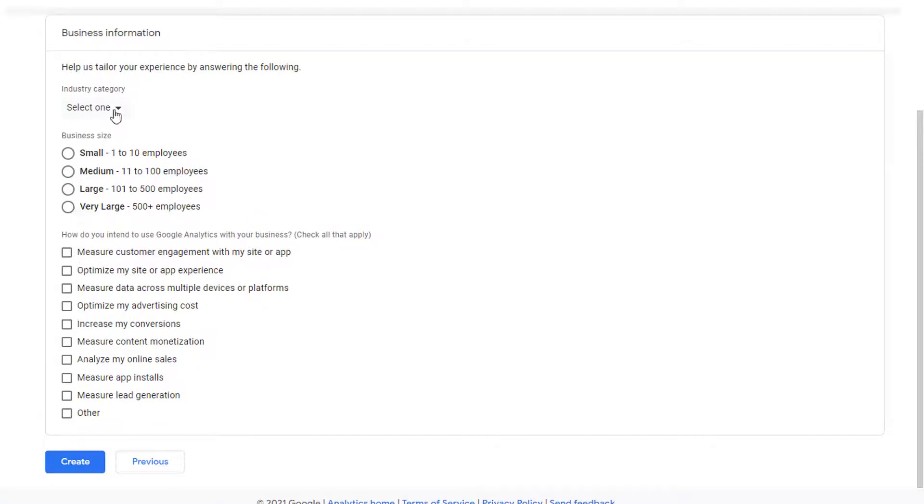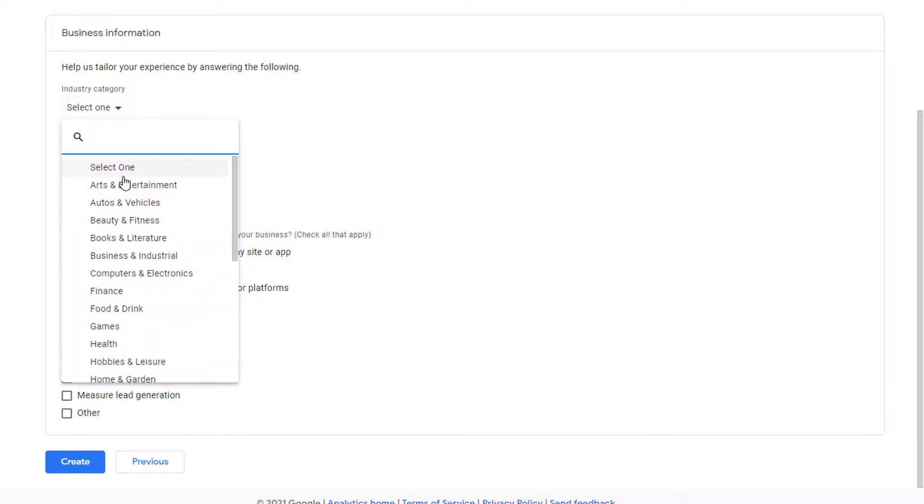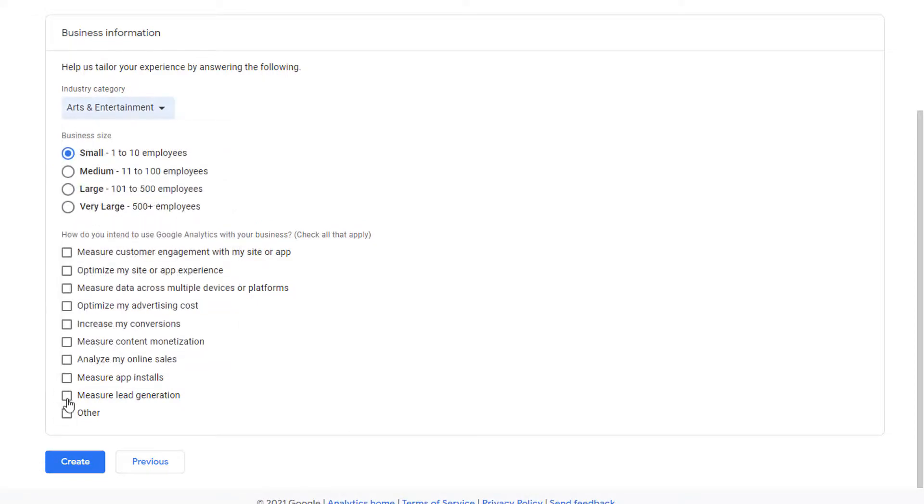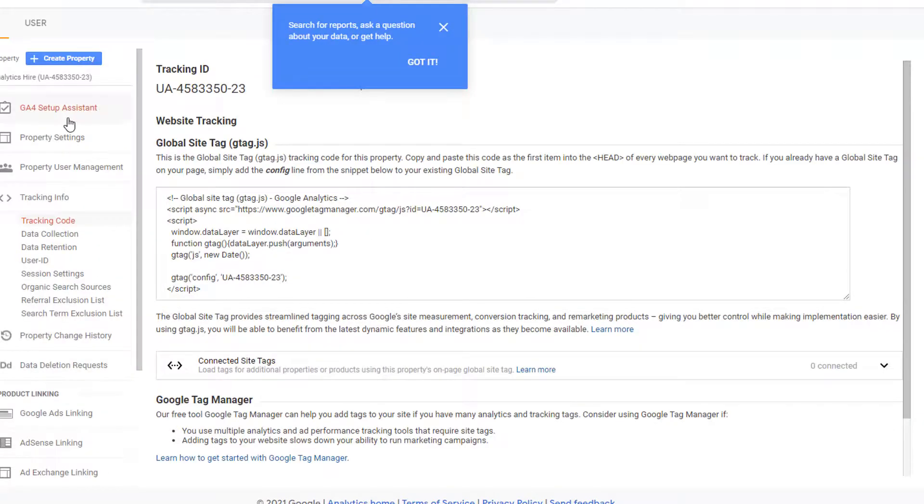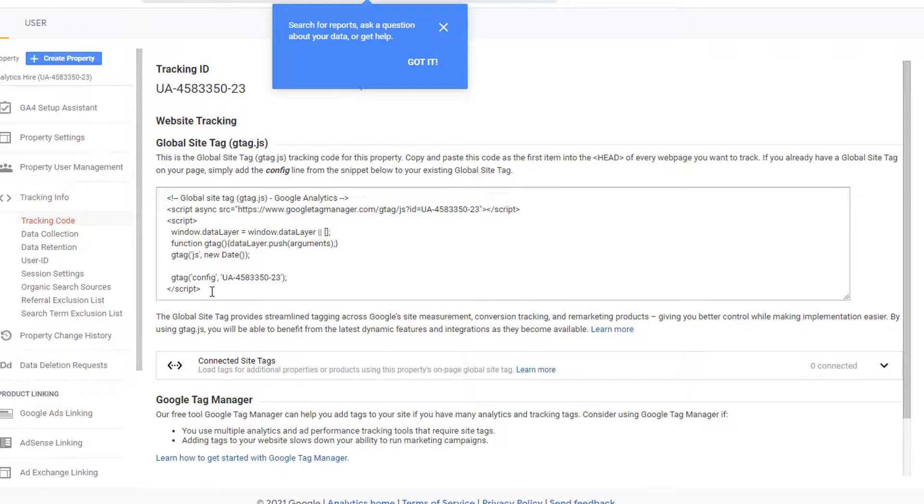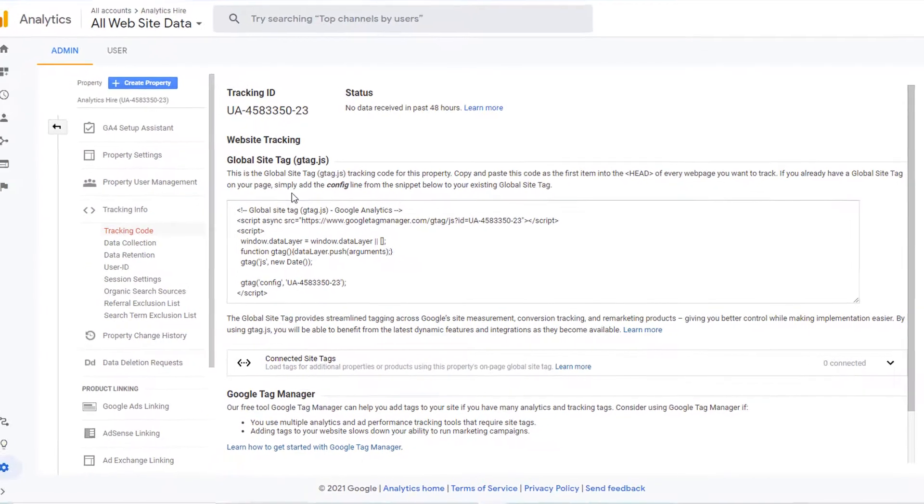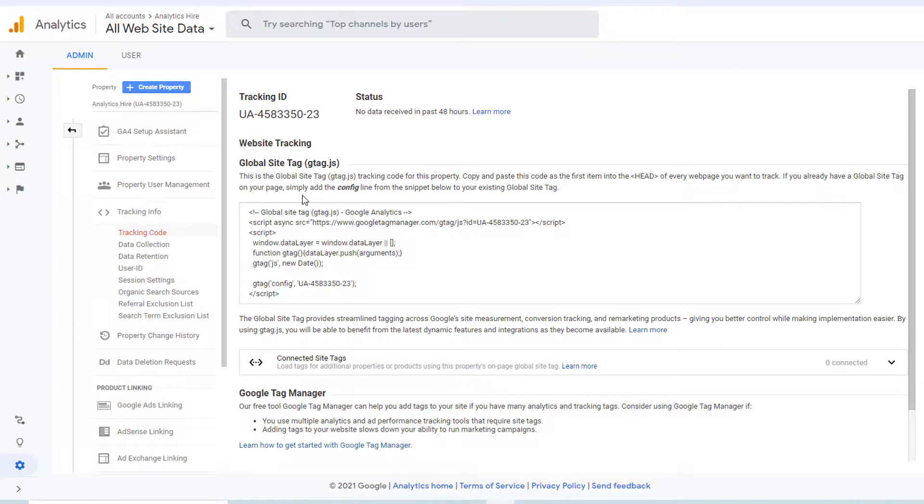Pick the other options, your industry, business size, etc. I'm just going to pick something here and then click on create. Once you're done, it provides you the tag that you need to put on your website to start tracking the data.